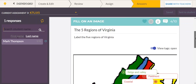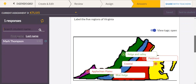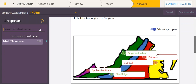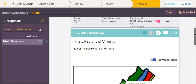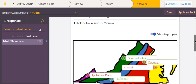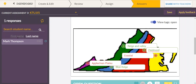Looking at the first question — label the five regions of Virginia — the computer graded him as two of the five being correct. However, you'll notice that the Piedmont region is actually correct, it's just misspelled. You can click on it and turn it green, and his points go up, because you can say Mark knows that's the Piedmont region, he just can't spell it.